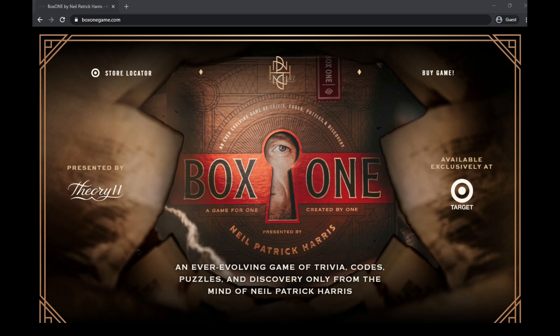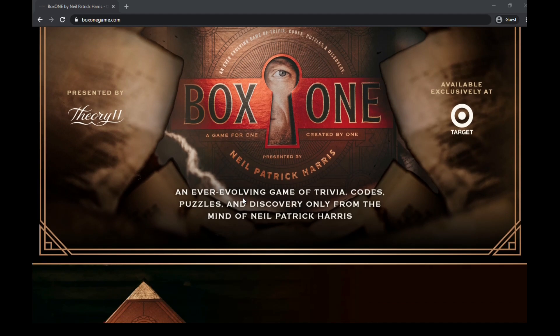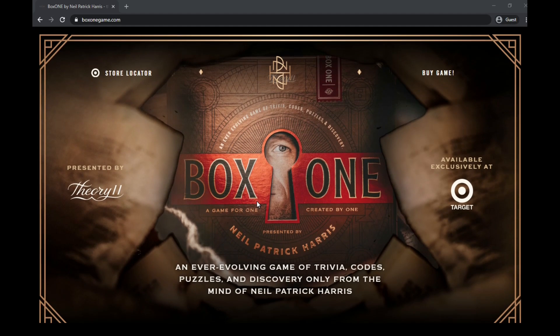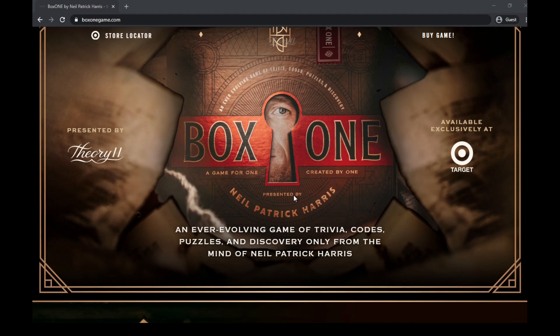This is a game created by one person, Neil Patrick Harris, for one person to play. A game for one, created by one.